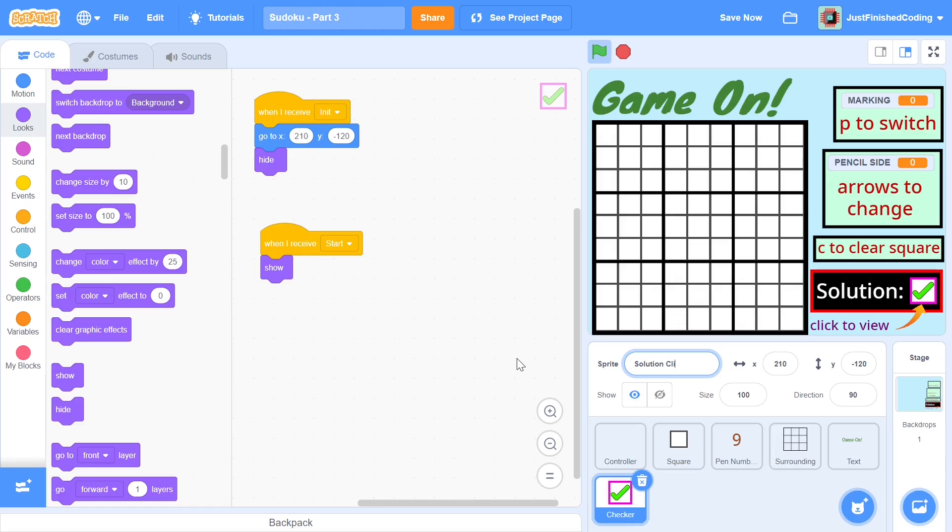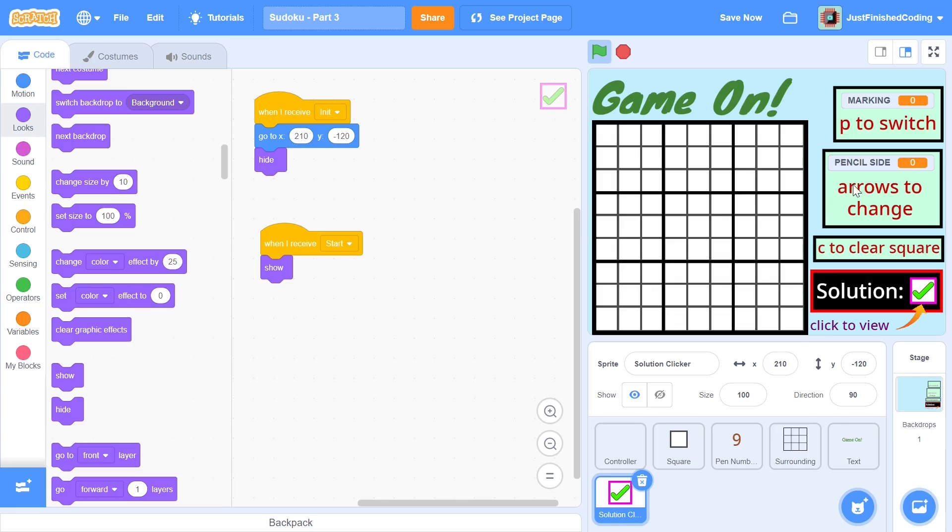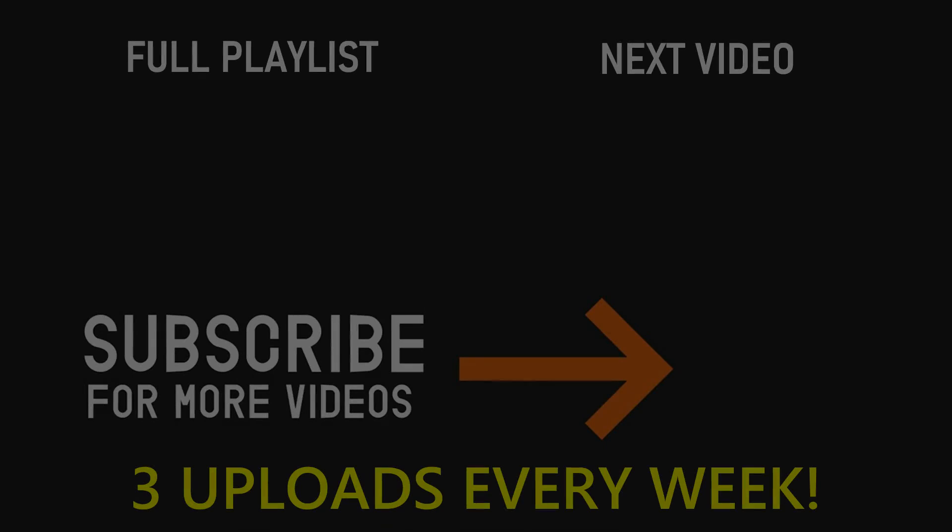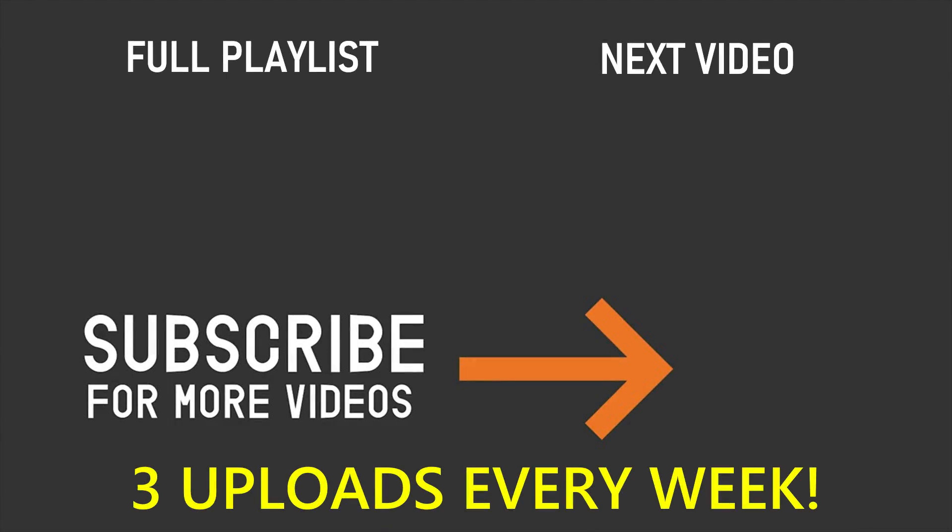I'm going to end this video right here it was a fairly simple video we just imported a whole lot of things and made sure that our program looked a lot better but in the next video we'll get into a little bit more of the hard stuff where we add in I think pencil marks in the next video and then we'll also be getting into how to change this marking how to change to the pencil numbers and all of the other stuff that we need to include within our sudoku game if you've enjoyed this video please make sure you leave a like and also don't forget to subscribe and turn on the notification bell thank you so much for watching and I'll see you in the next video.